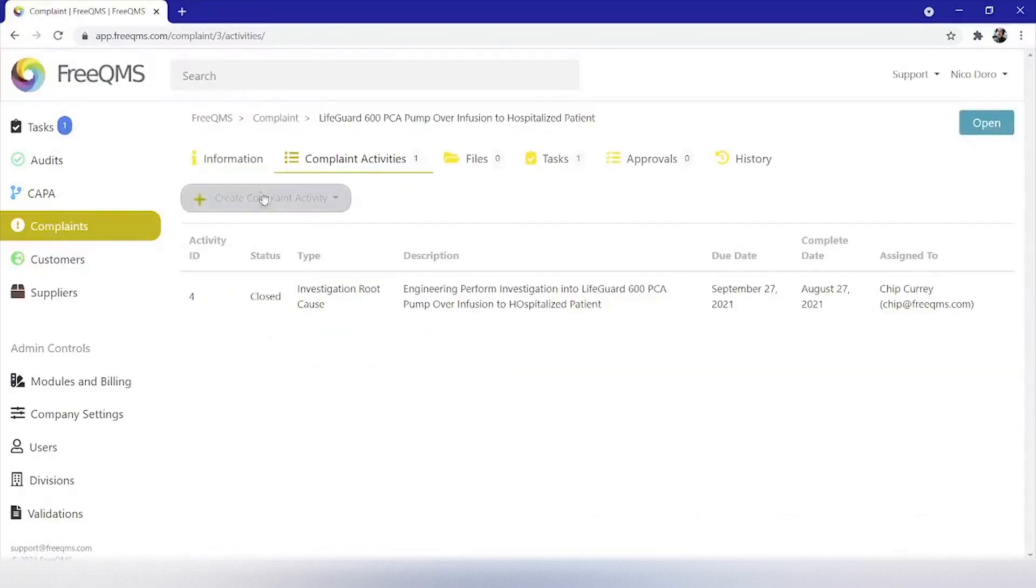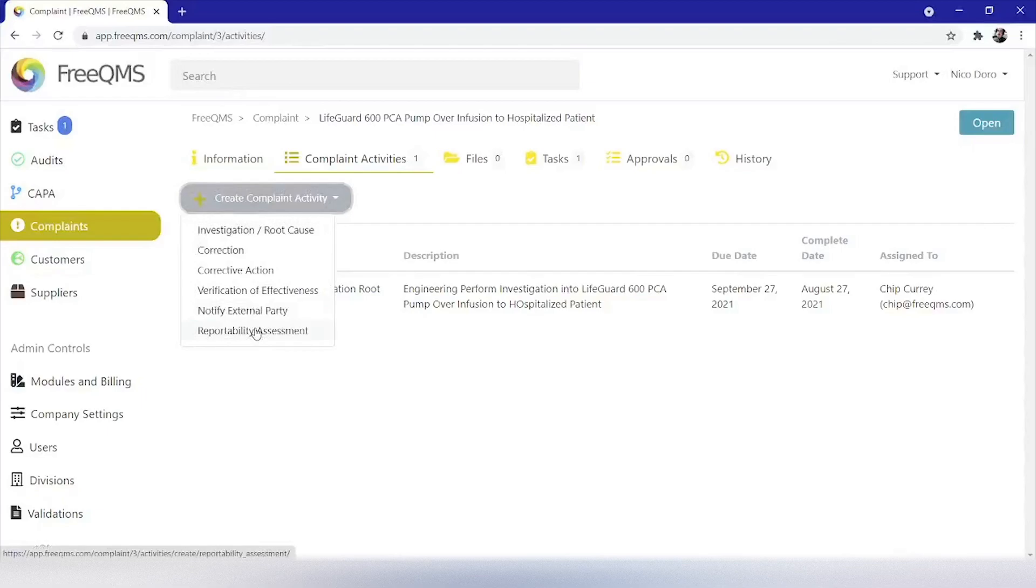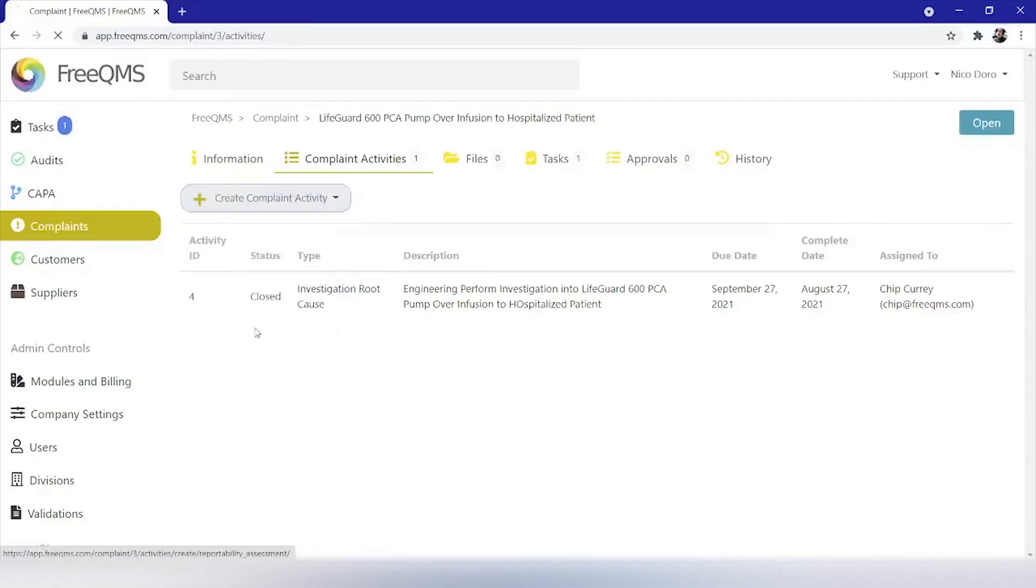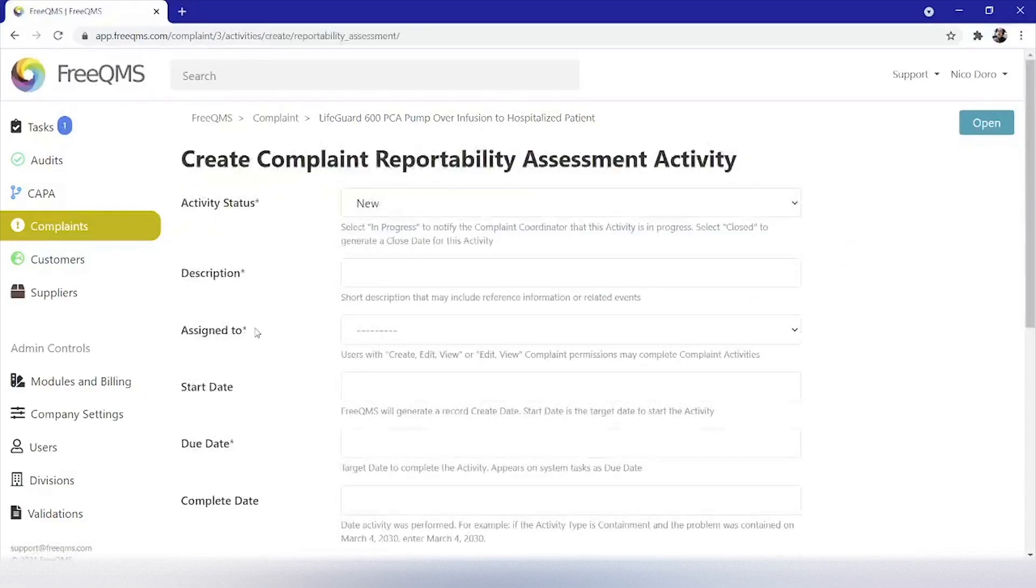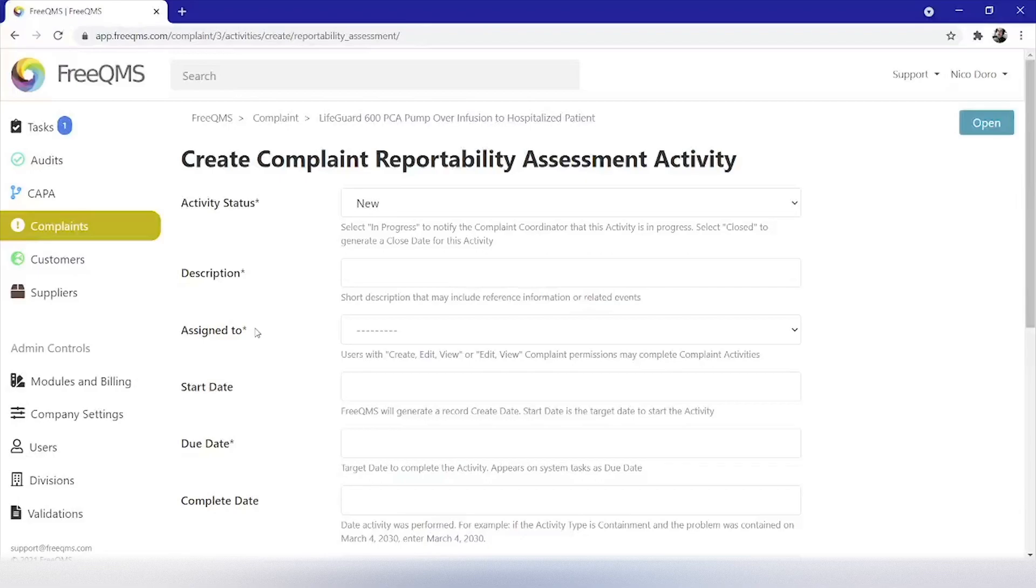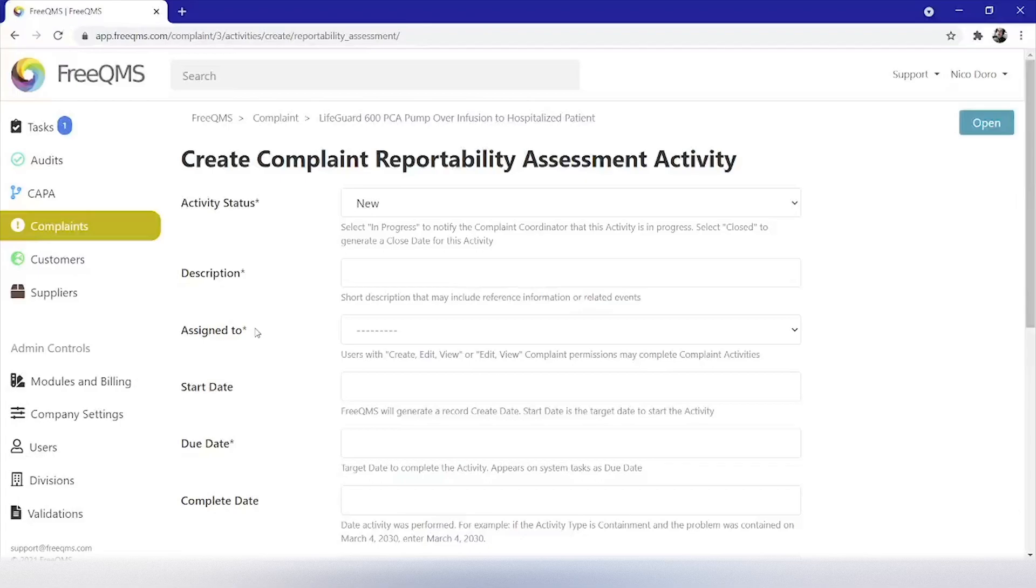From here we will click create complaint activity, then reportability assessment. The reportability assessment activity is new to the complaints module. This activity is meant to help companies assign the responsibility of determining reportability with flexibility. Multiple decision trees and reportable methodologies can be completed within a system activity or multiple activities can be created for different assessments. Let's complete the form.